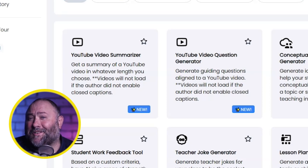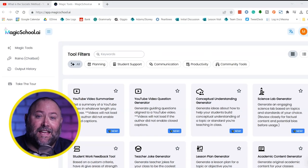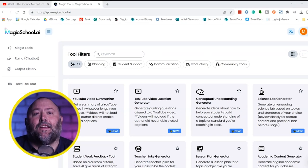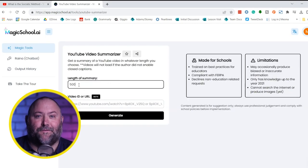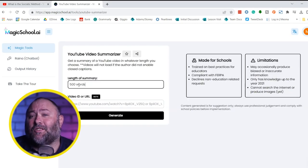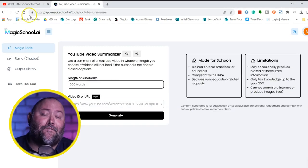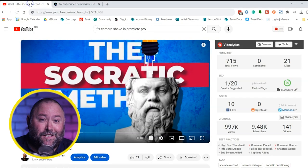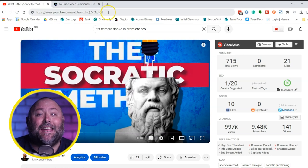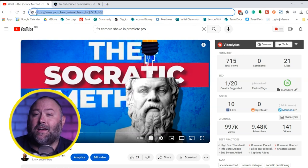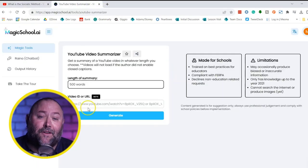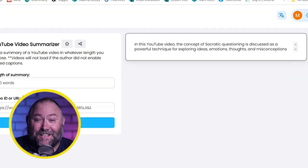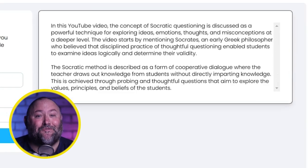The Video Summariser does just that, as long as the video is closed captions enabled. Decide on the length of the summary — I'll go for 500 words — then paste a URL from YouTube. I'm using my Socratic Method video, and in just a second or two, I've got a summary of the video.